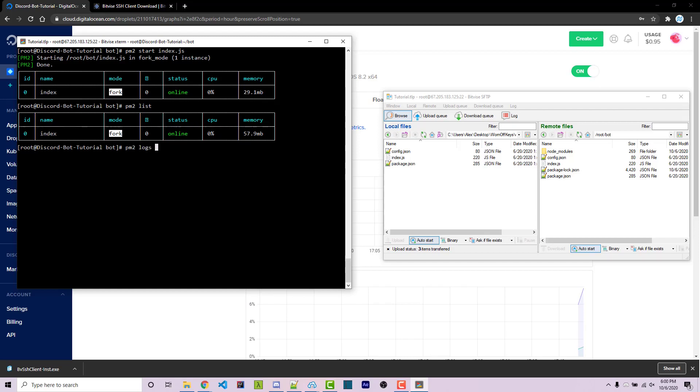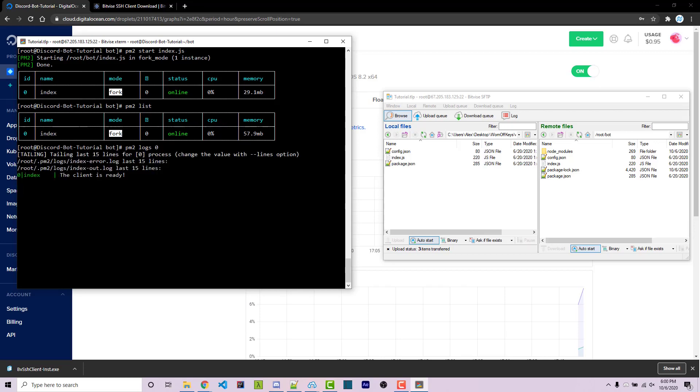So how do you actually view the logs of this? Well, pm2 logs is something. And after you type pm2 logs, you can type in the ID. So if you had multiple things running here, such as a website, multiple Discord bots, whatever it might be, each of those is going to have its own unique ID. And so you can look at the logs for a specific process using the ID. In this case, the ID is zero. So I'm going to do pm2 logs zero. And here we see the last 15 lines with the client is ready. I can go ahead and press Ctrl+C in order to cancel that.